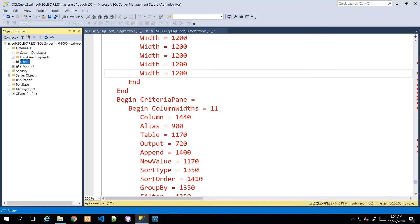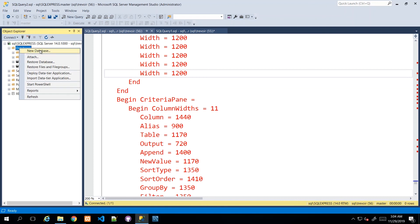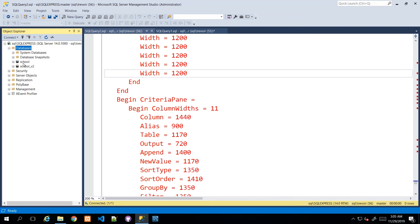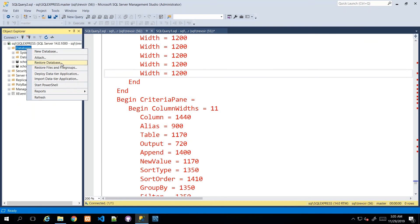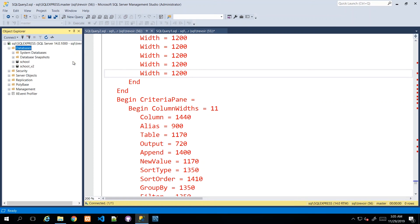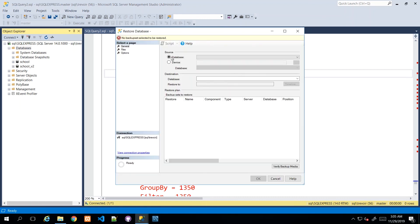Let's pretend we're restoring our School database onto our server - something happened and we have the backup file but need to restore it. I go to Databases, right-click, and you'll see options like Attach - which is for when you have an MDF file. MDF files are what database files are stored as. But since mine is in backup form as a .bak file, I need to restore the database. So I select Restore Database.